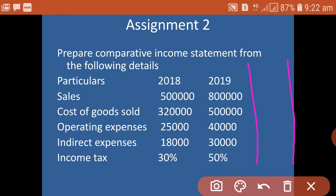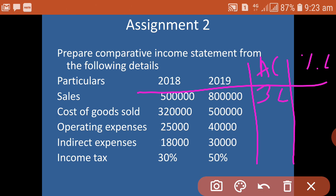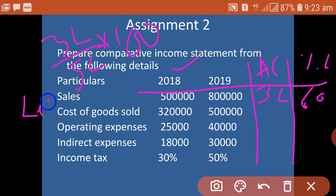The two additional columns are: first, absolute change; second, percentage change. For sales — 5 lakhs and 8 lakhs — the absolute change is 3 lakhs. Percentage change is 3 lakhs divided by 5 lakhs into 100, which equals 60%. Then we show less cost of goods sold.